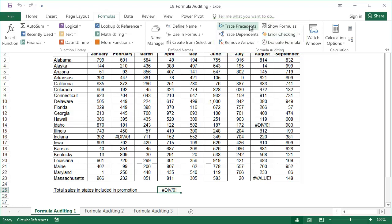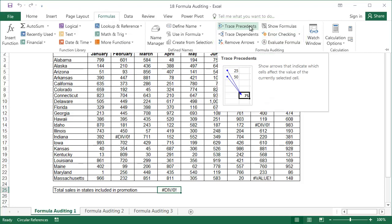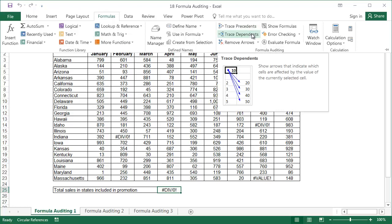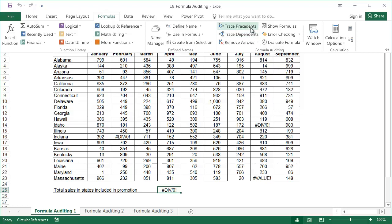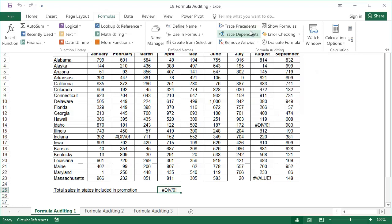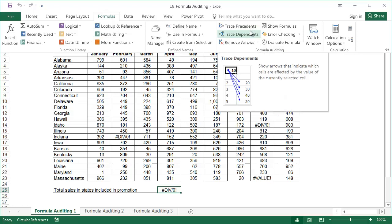We can divide the connections with other cells into precedents and dependents. Precedents are cells used by the formula in the cell we are checking. Dependents are all the cells that use data in the cell we are checking. These are just the definitions, so don't worry, everything will hopefully become clear when I show you some examples.